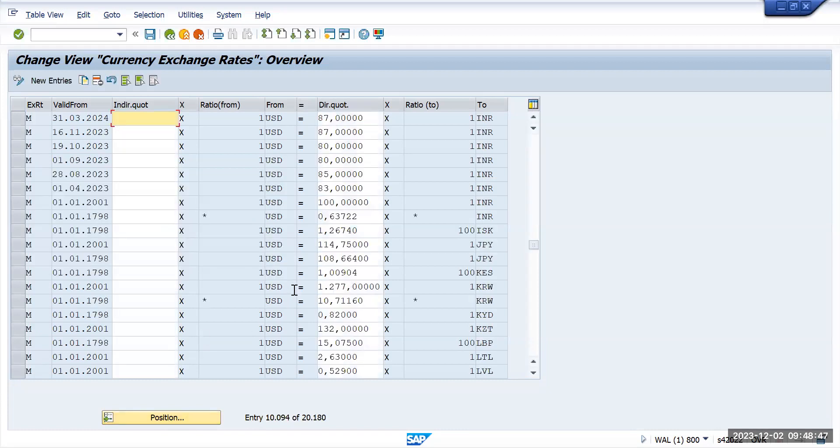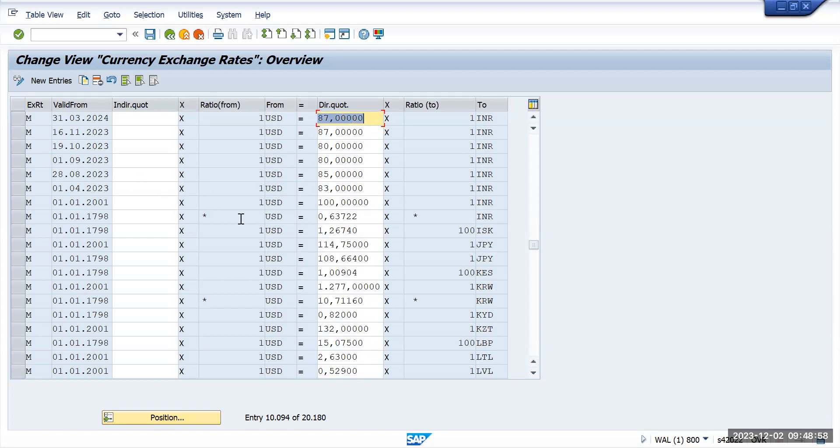Here we are saying that one USD is equal to 87 INR. Today is second of December, so I will try to maintain some exchange rate and we'll check if the system is taking that exchange rate for calculation.